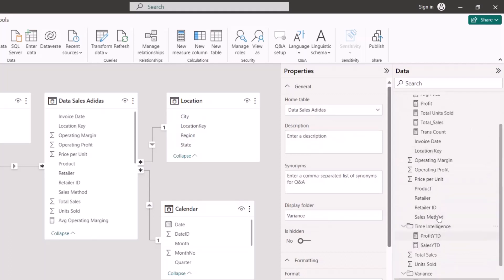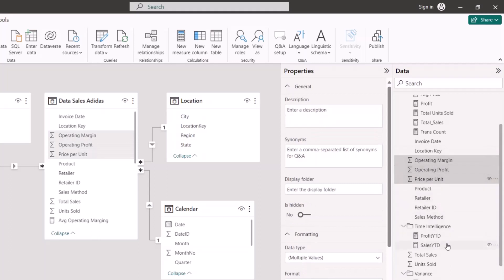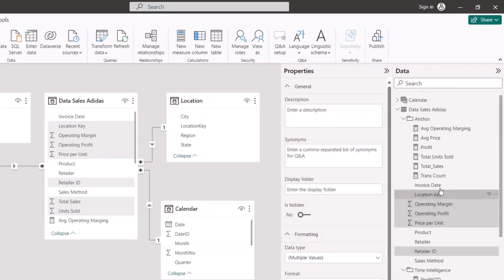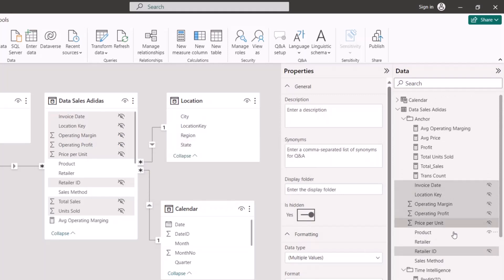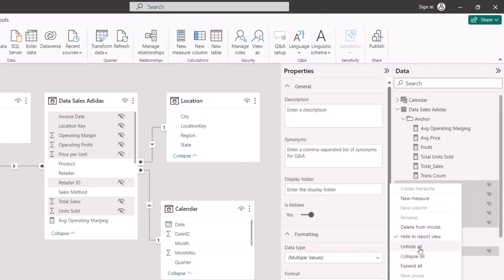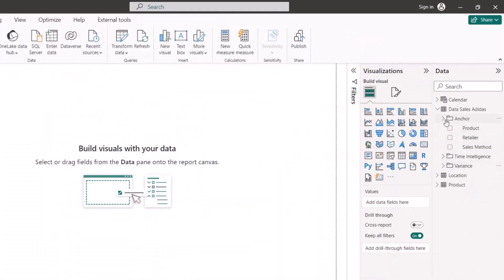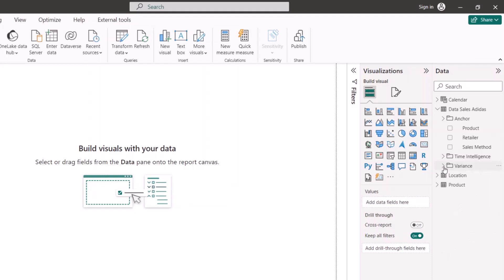Since I have anchor measures, I don't need the raw number columns, so I hold Control and select all the columns I don't need — retailer ID, location key, invoice date (which I can get from the calendar), and others — and set them as hidden. If I make a mistake, I can always right-click and unhide them. Going back to Report View, the data pane is now clean and structured: I have an Anchor folder with all anchor measures, a Time Intelligence folder, and a Variance folder. Now that all calculations are done, we'll dive into reporting proper.